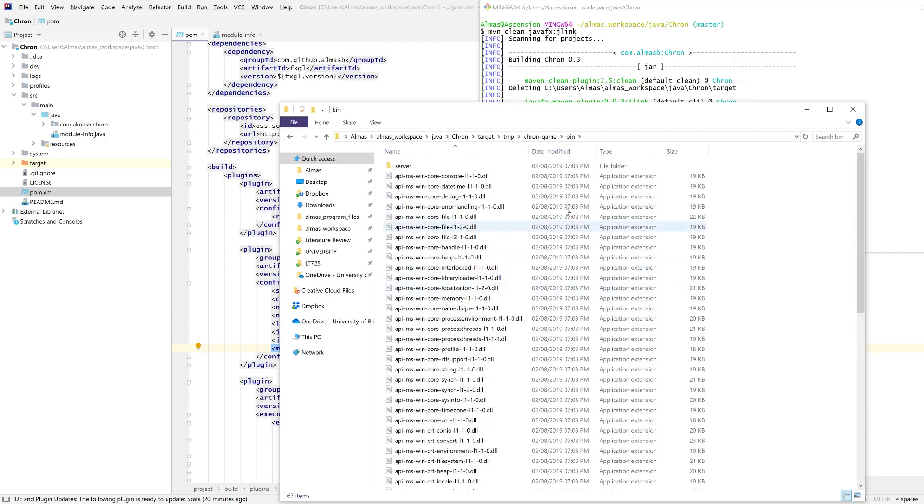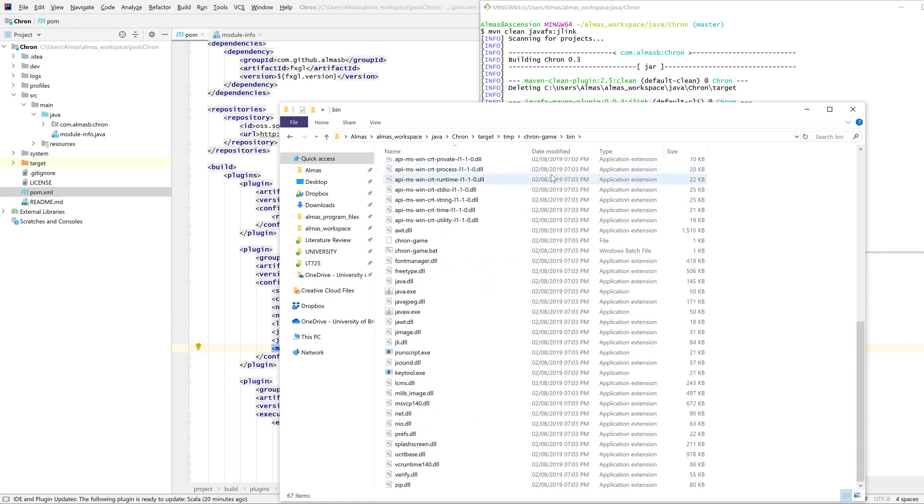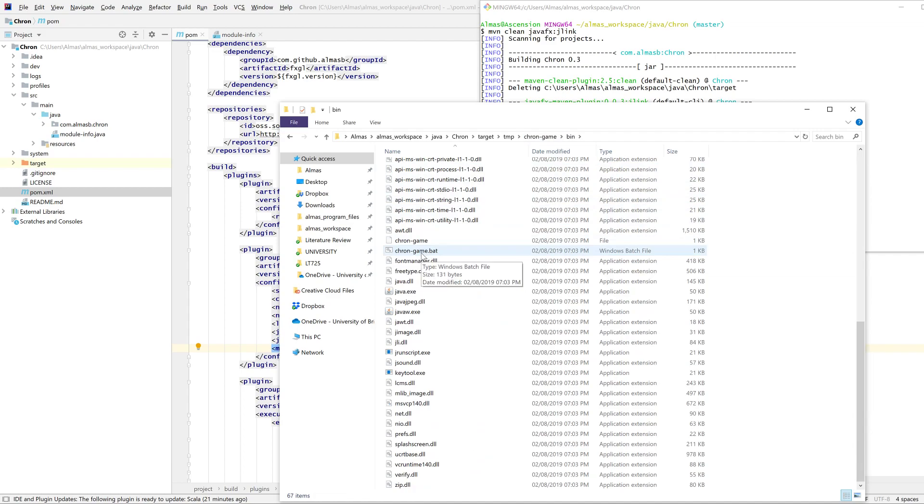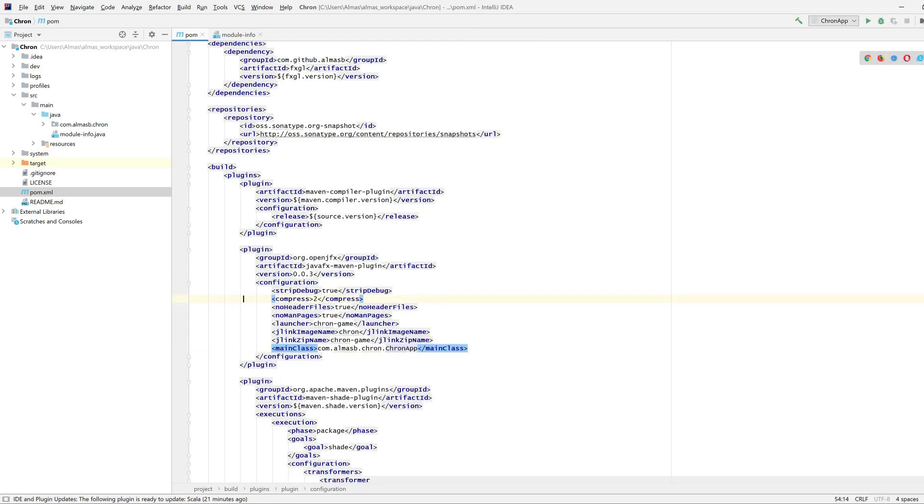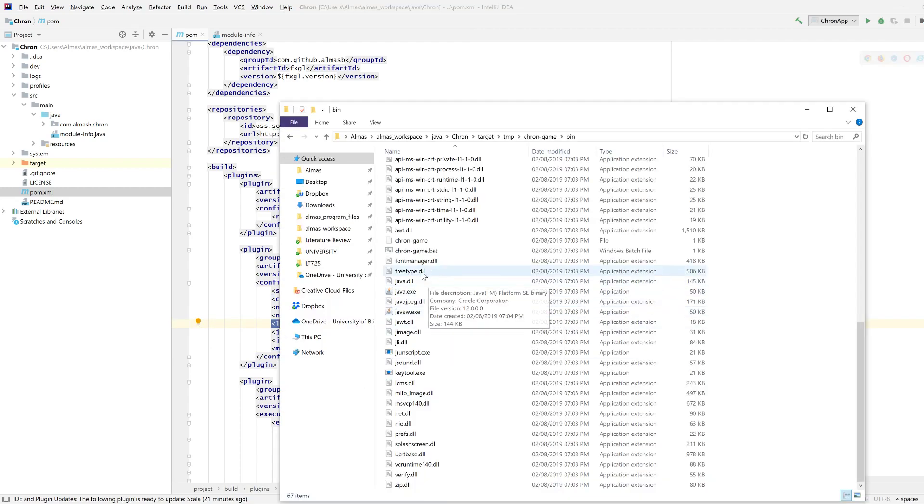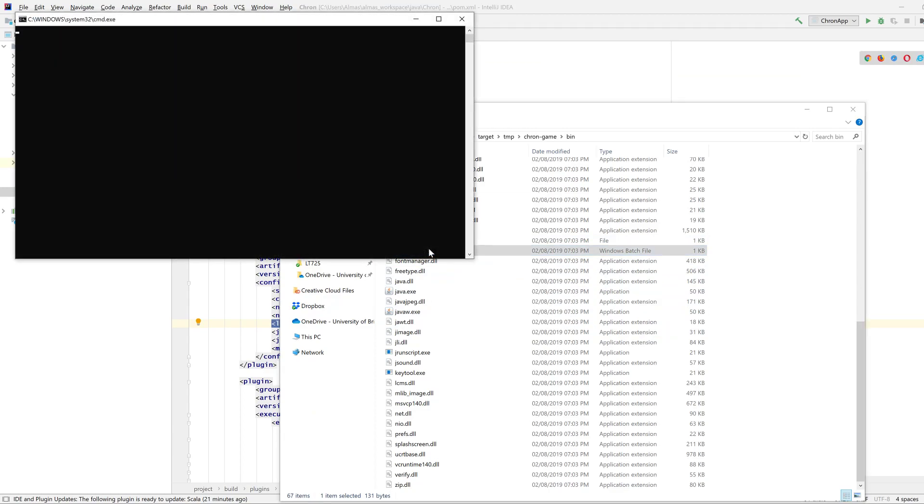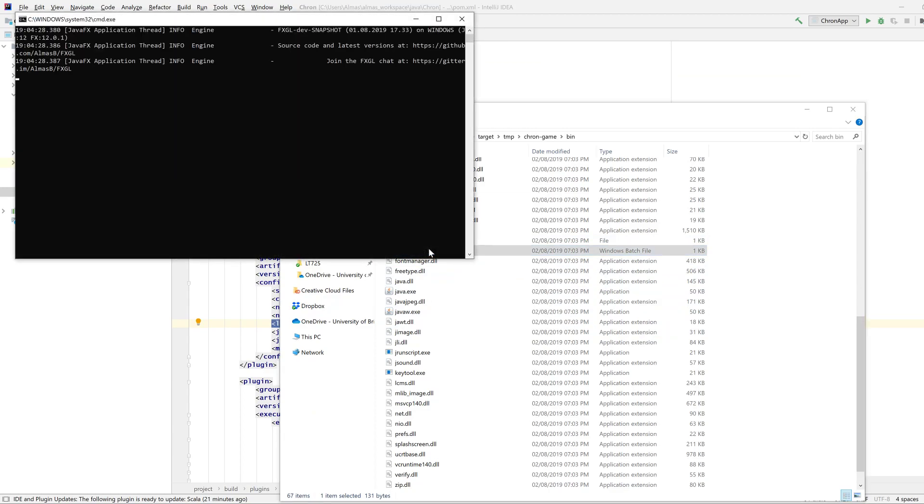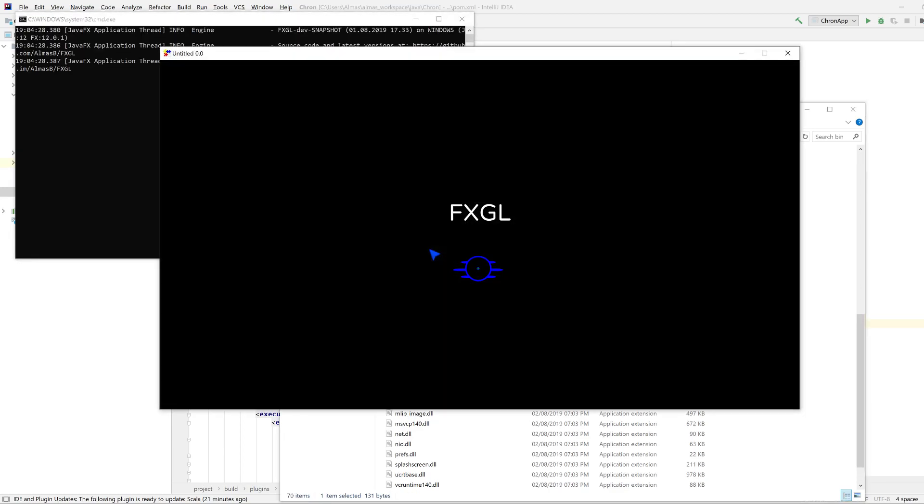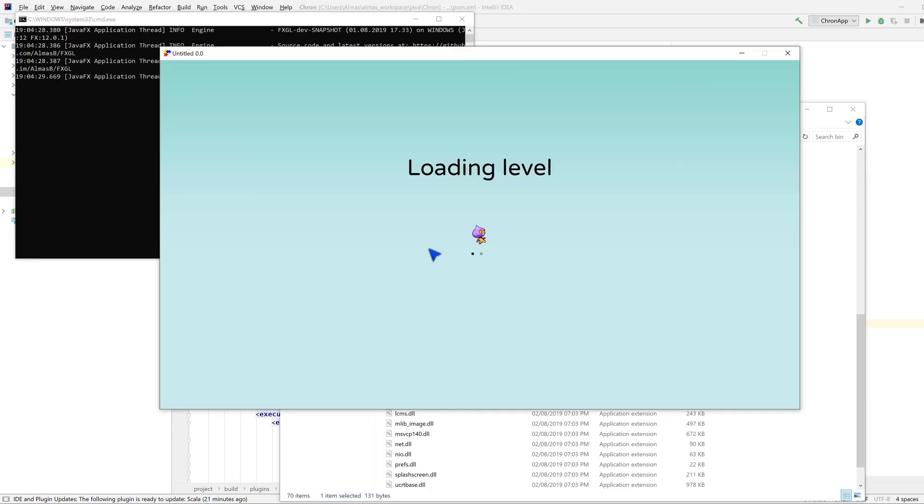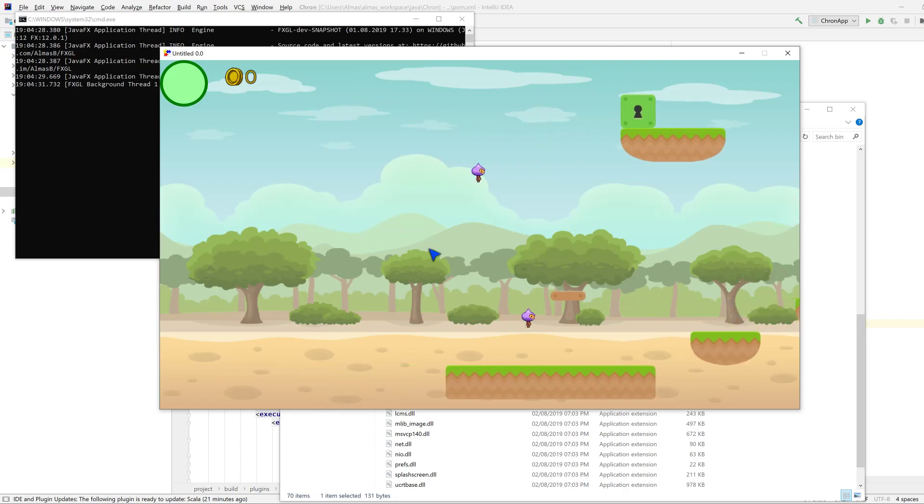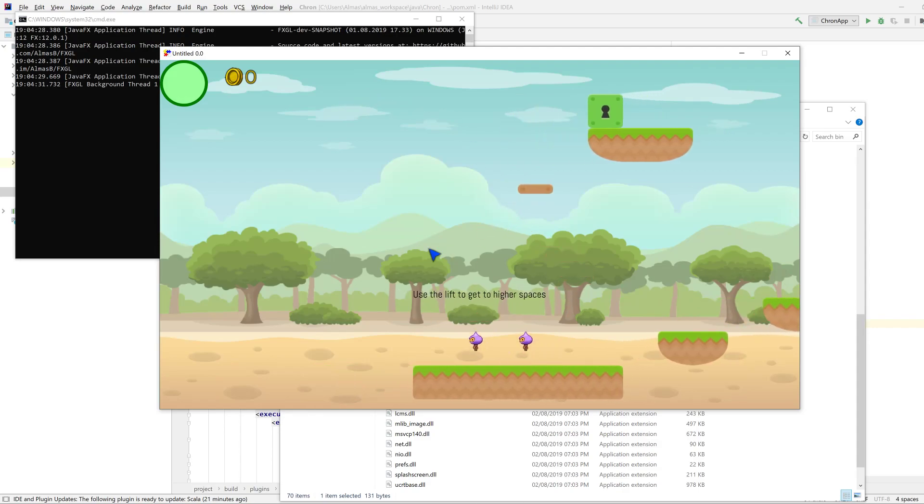In the binary folder, in the bin folder, you should find cron-game.bat, which is what this thing generated - the launcher. And if you double click on it on Windows, you should have your application running just like this.